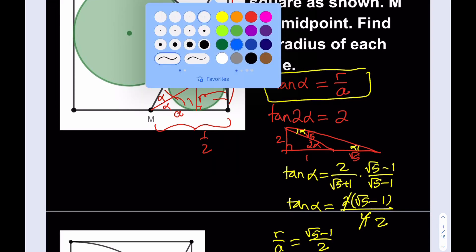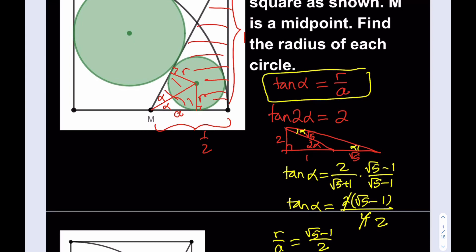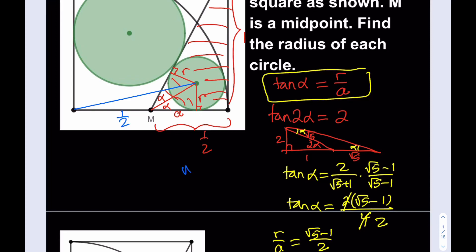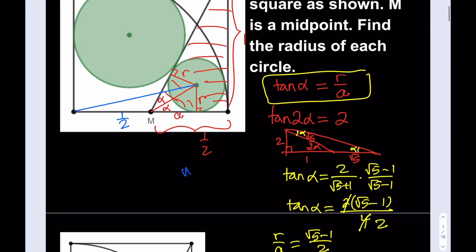Let me change the color to blue and make this connection. This length is one half, since M is a midpoint. We also know this is a and the hypotenuse is this length. That's also the small r, and the whole thing is the radius of the quarter circle, which is 1 since it's inscribed in a unit square. So this hypotenuse is going to be 1 minus r.